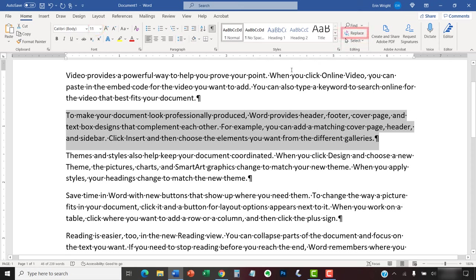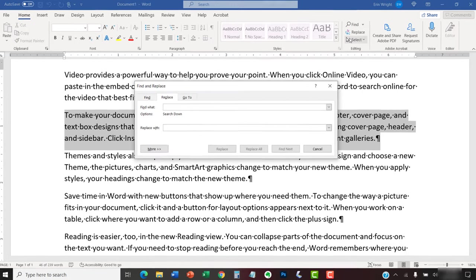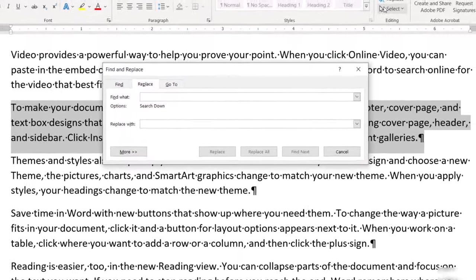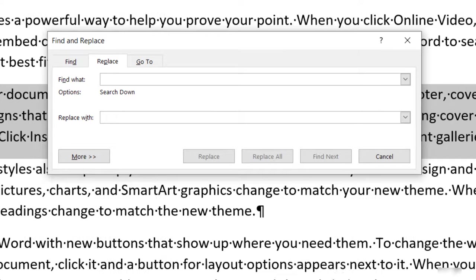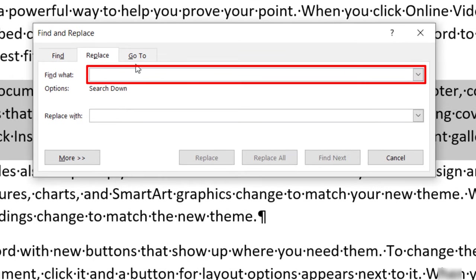Next, select the Replace button in the Editing group to open the Find and Replace dialog box. Then place your cursor in the Find what text box and press your spacebar once to create one space.